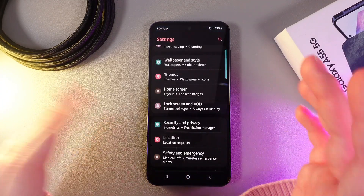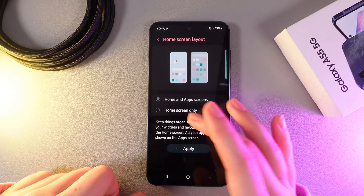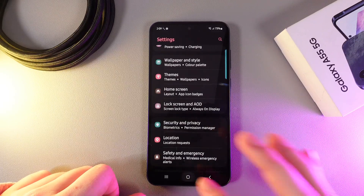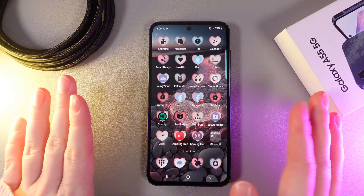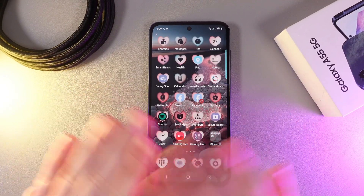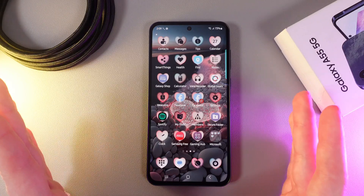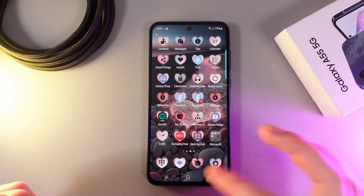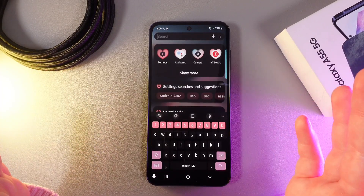If we switch to the second option, which is Home Screen Only, we will see only the apps on our home screen and there will be no list where you can find all the apps. Now if I swipe up I will get to the search.